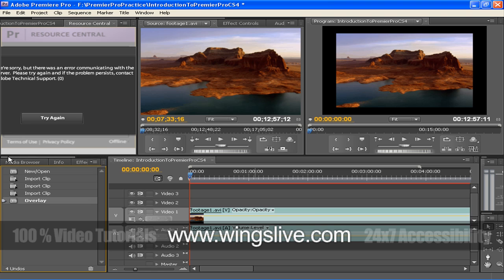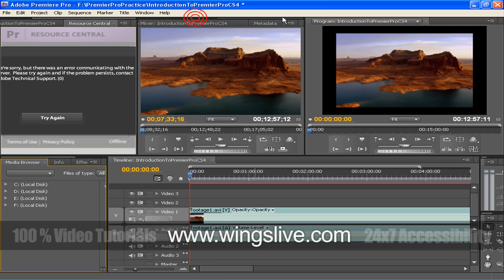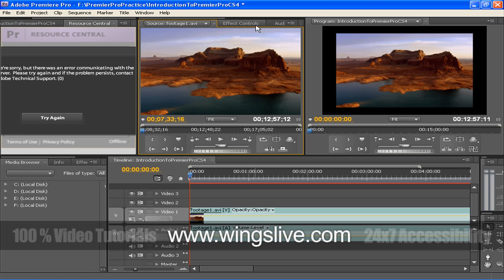The Source Monitor plays back individual clips. In the Source Monitor, you prepare clips that you want to add to a sequence by specifying in and out points and the clip's source tracks, audio or video.